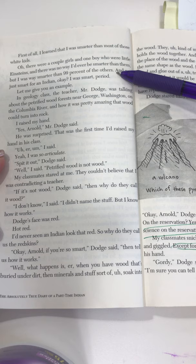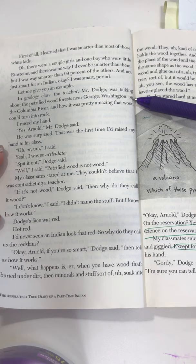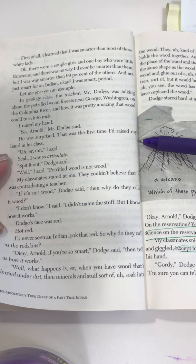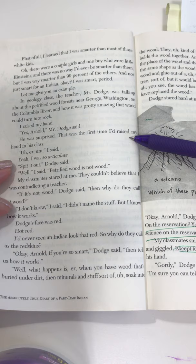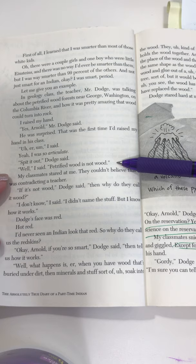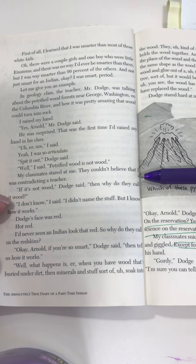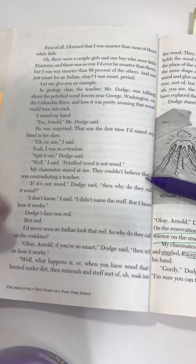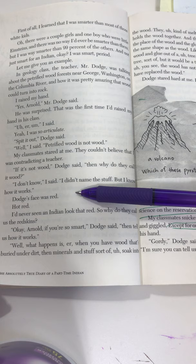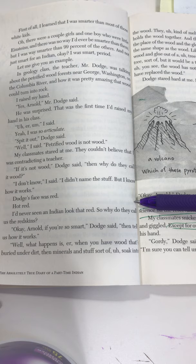'In geology class, the teacher, Mr. Dodge, was talking about the petrified wood forest near George Washington on the Columbia River, and how it was pretty amazing that wood could turn into rock. I raised my hand — that was the first time I'd raised my hand in class. "Um, er," I said. "Spit it out," Dodge said. "Petrified wood is not wood." My classmates stared at me — they couldn't believe I was contradicting a teacher. "If it's not wood," Dodge said, "then why do they call it wood?" "I don't know," I said. "I didn't name the stuff, but I know how it works." Dodge's face went red. Hot. Red hot. I'd never seen an Indian look that red. So why do they call us the Redskins?'